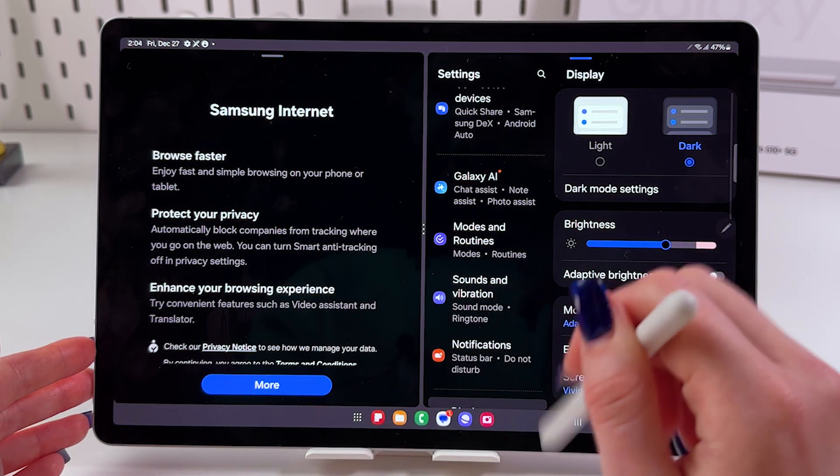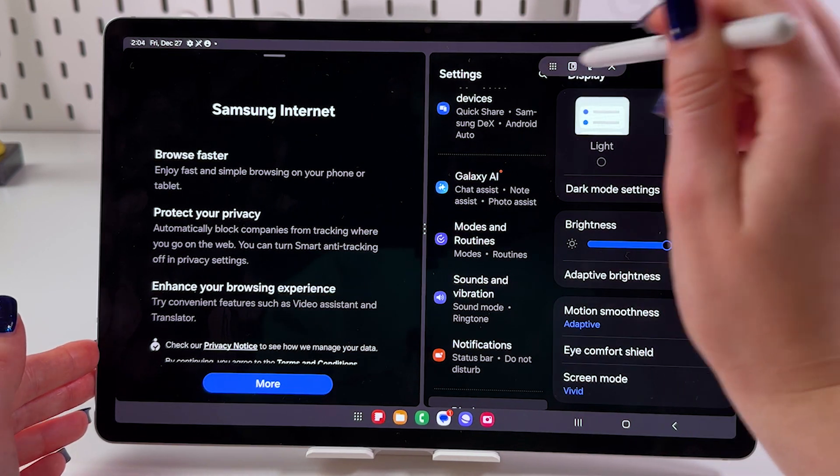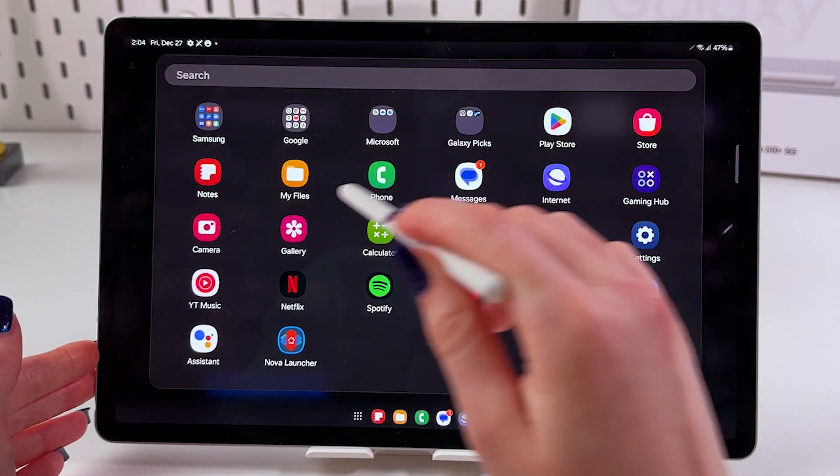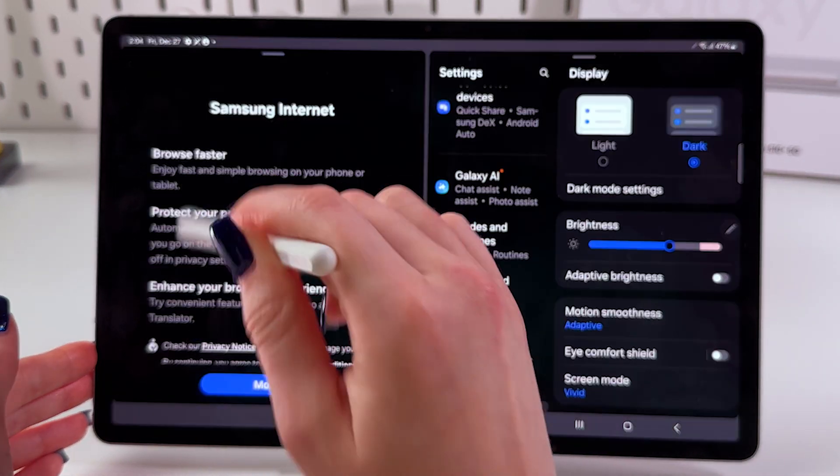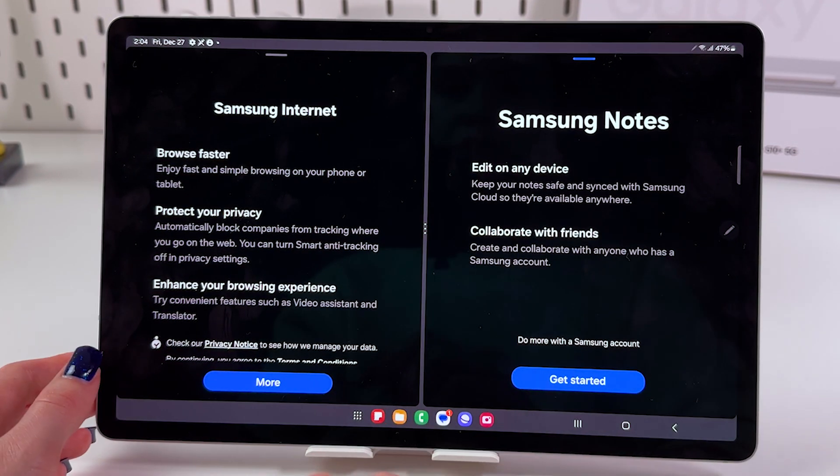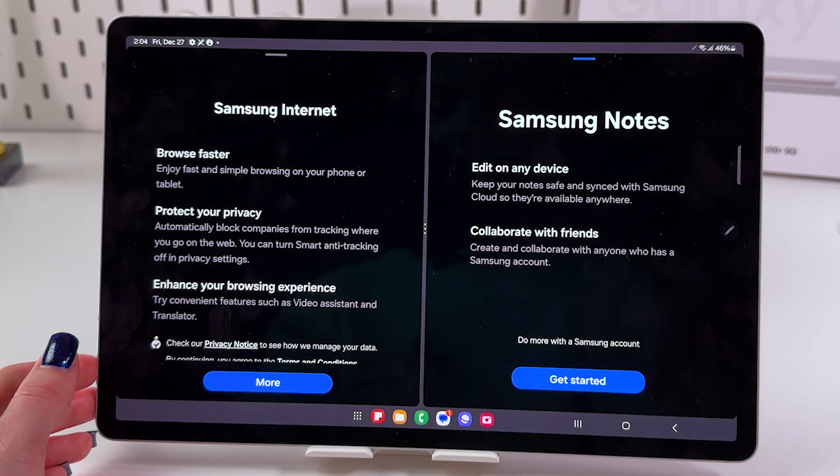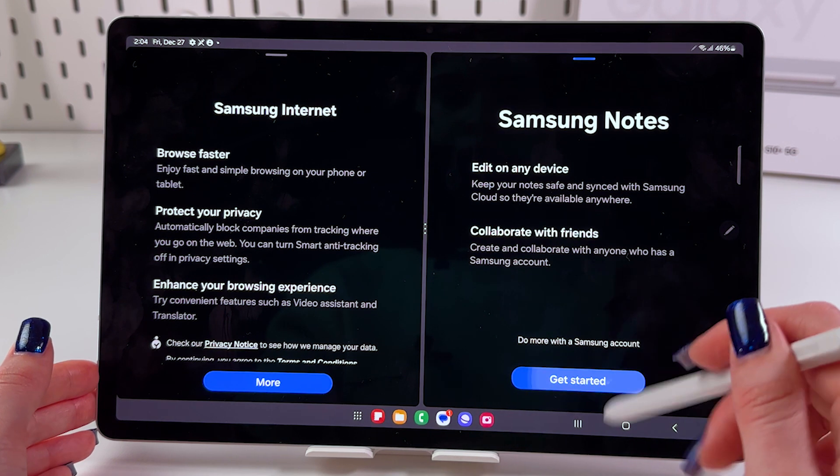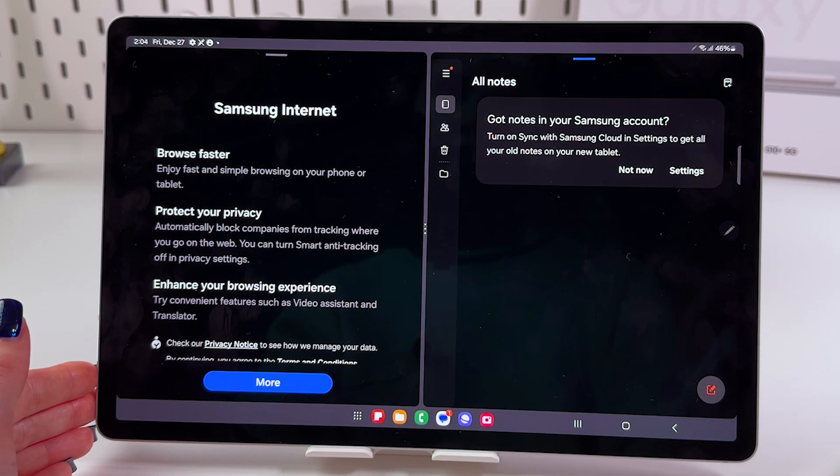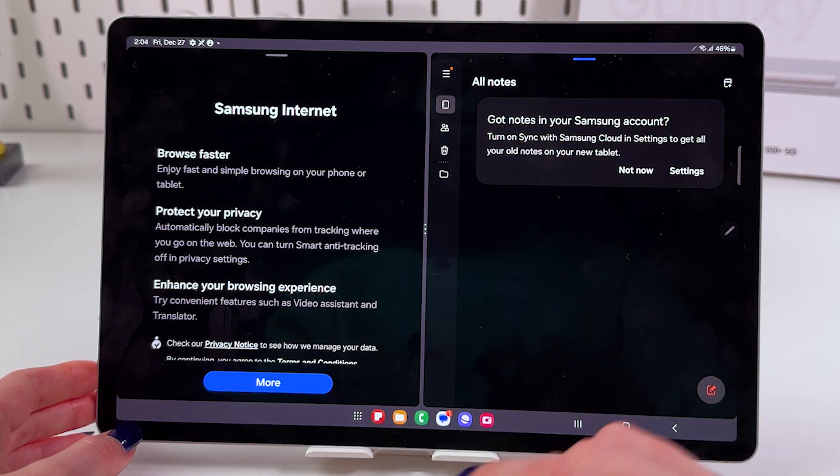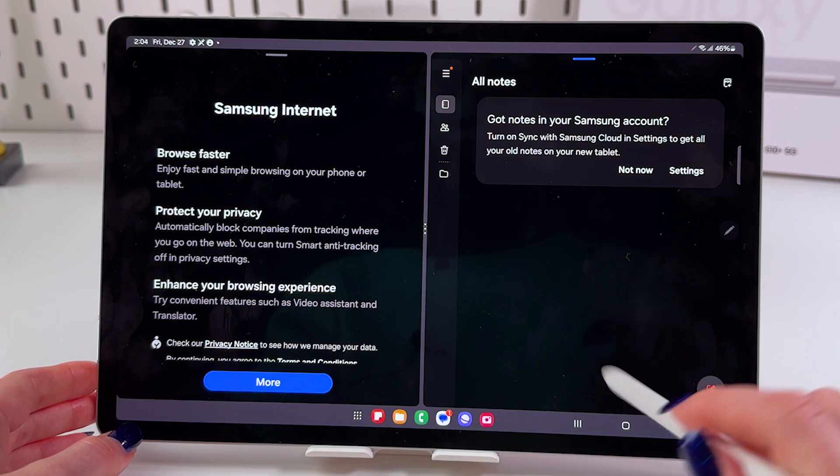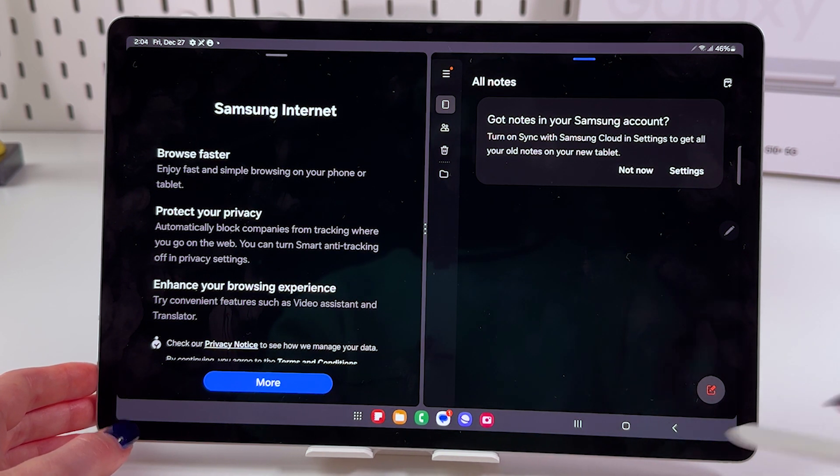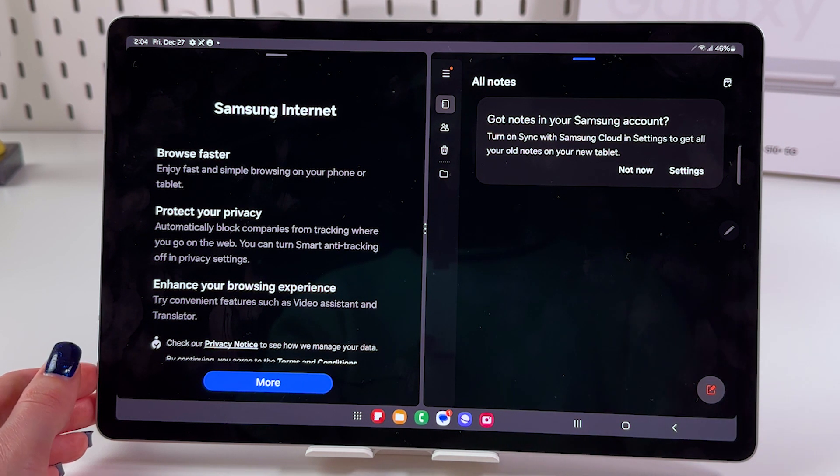You can tap on the line here and select Notes, and now you can use Internet and Notes at the same time, which is really comfortable. You can watch videos and make notes at the same time. To close it, you can just trigger your recently opened apps.